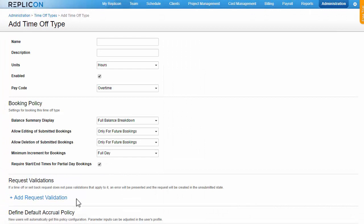These settings can differ from one time off type to the next. For example, you could use hours to track vacation time off, but days to track sick leave. But for each time off type, these settings are global, meaning that they apply to all users assigned the type. So every user assigned your vacation time off type would see their vacation time in hours.